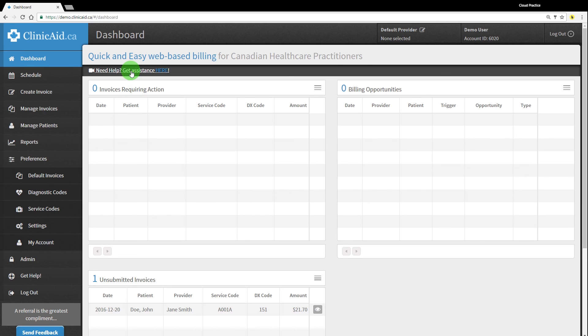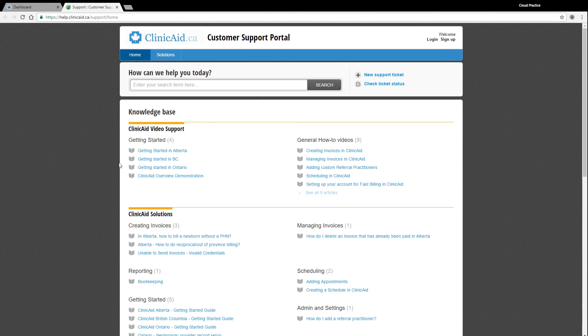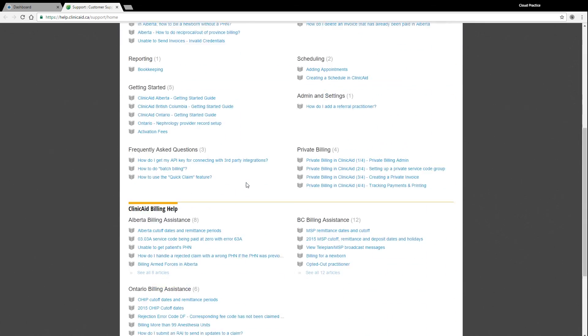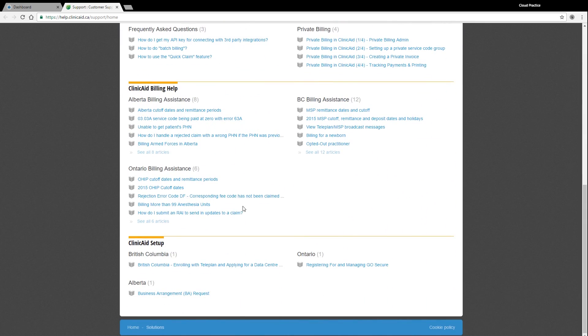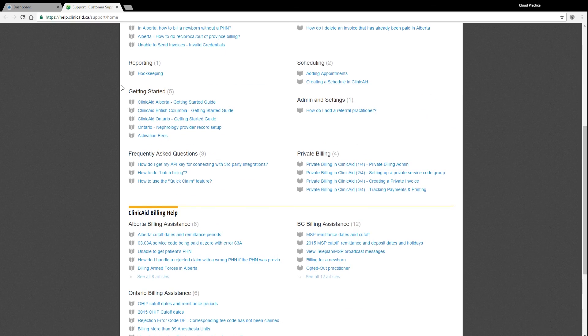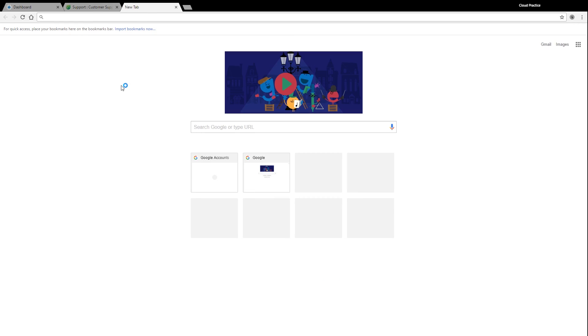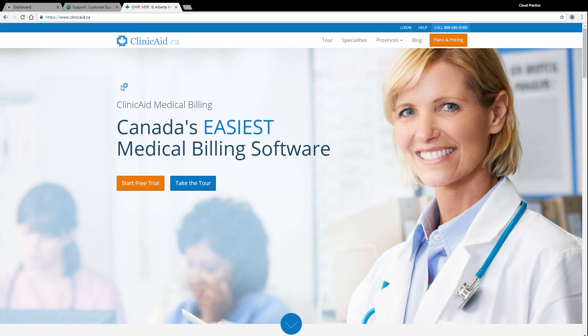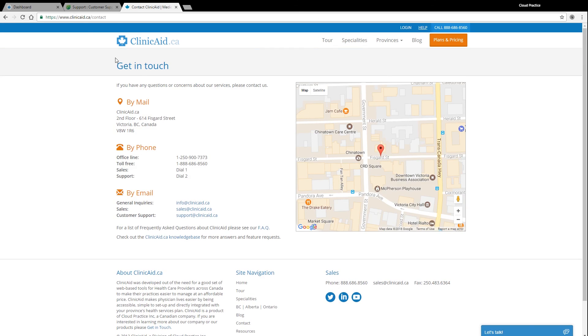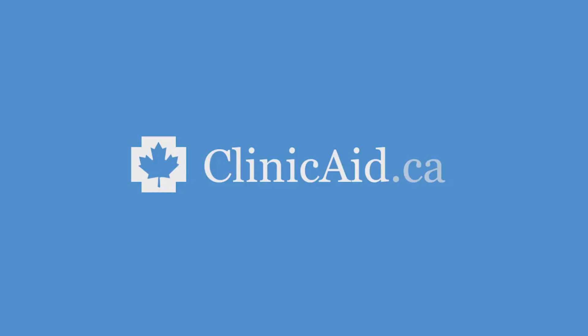If you have any questions or need additional help, please look through our help section which you can find via the handy links on your dashboard. In our customer support portal, you'll find our other tutorial videos as well as written guides and FAQs to help you familiarize yourself with your ClinicAid account. You can also contact us and one of our support reps will be happy to assist you. Thanks for watching and happy billing!